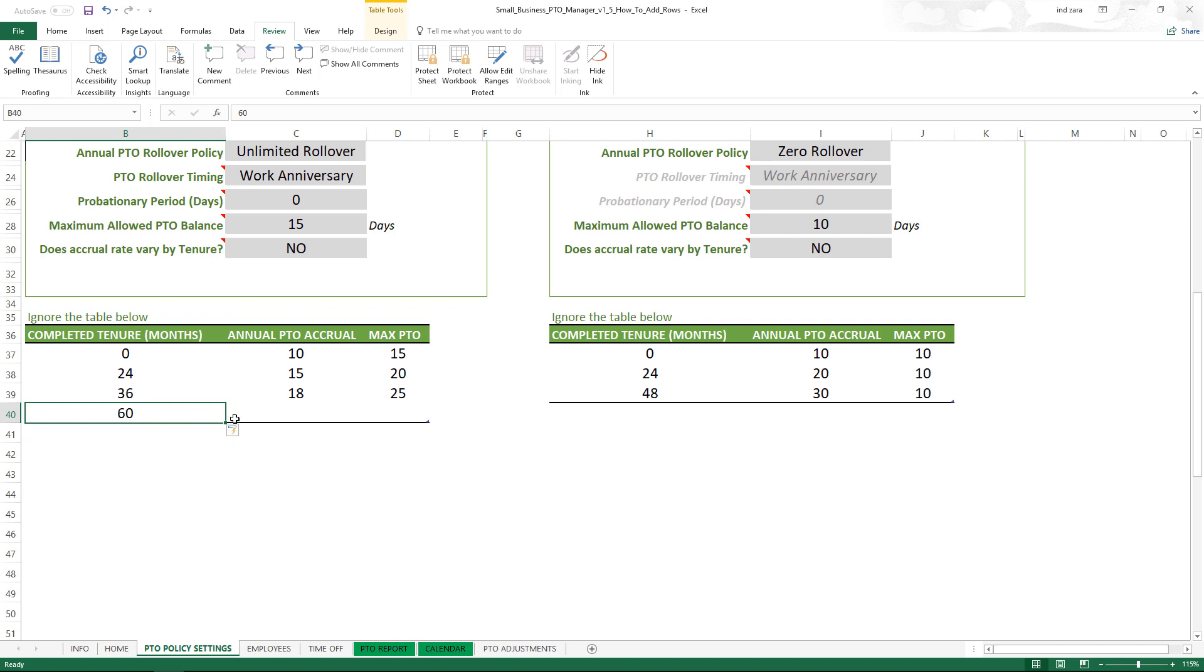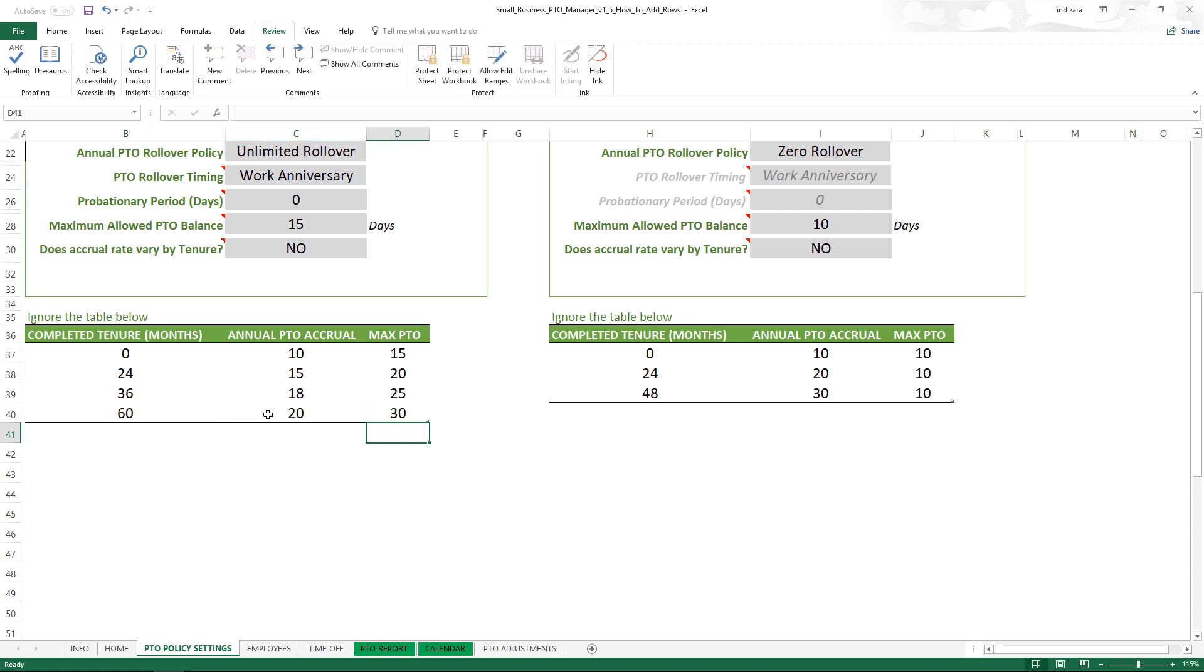So now we have added another tier to the table and you can enter the data here just like usual. So now we have actually added a fourth tier to our tenure table.